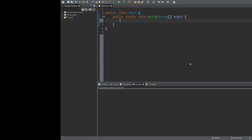Without further ado, let's get into actual programming. We're going to look at how you declare an integer first. An integer is declared using the 'int' keyword — so you type 'int', then give it a name. I'm going to call it 'sumInt', then do an equals sign and give it a value of 20.